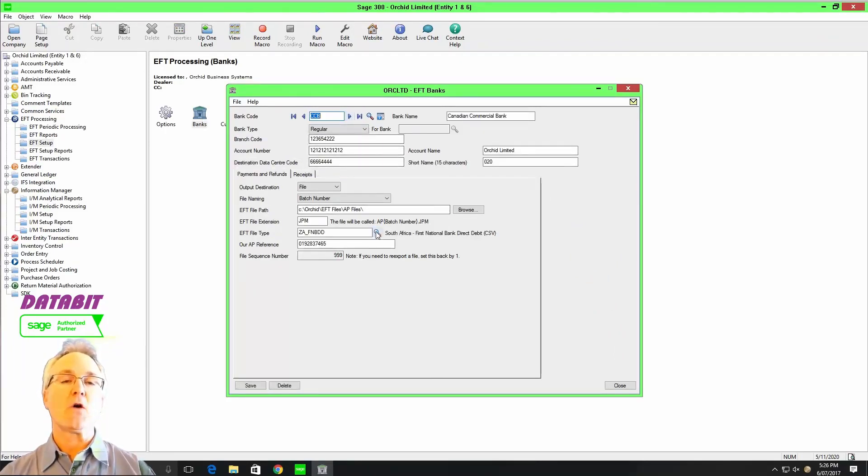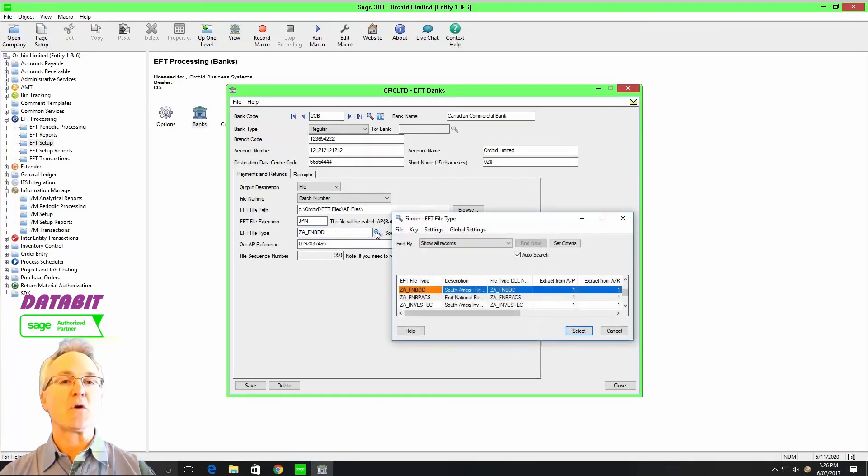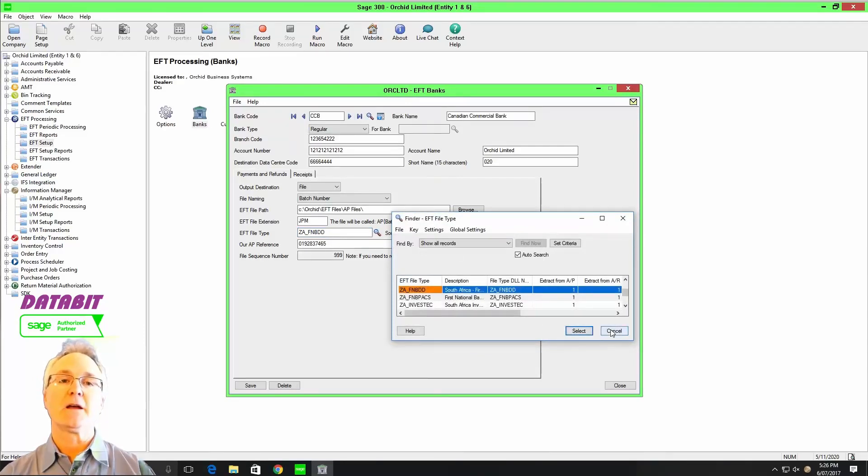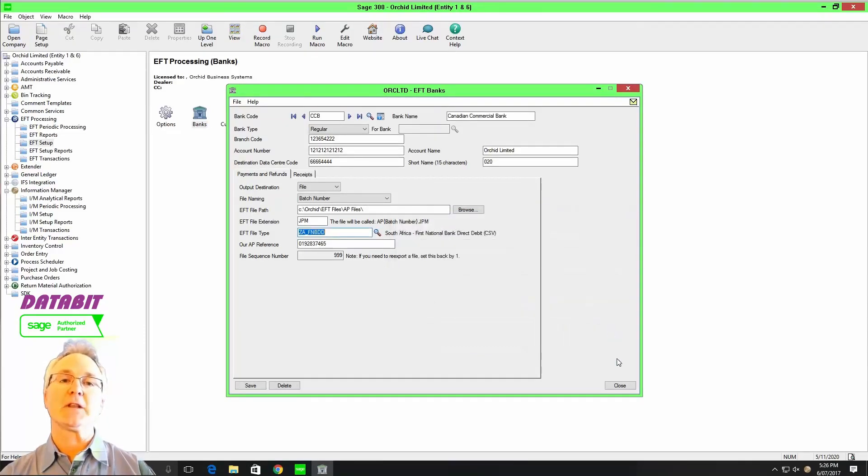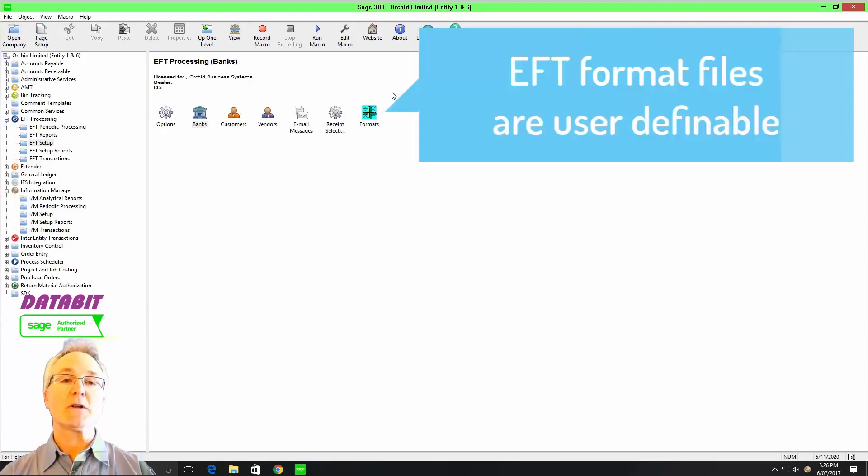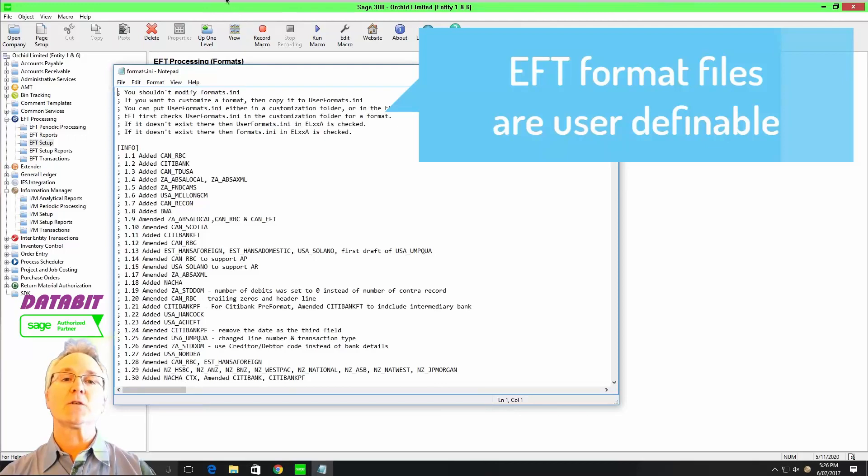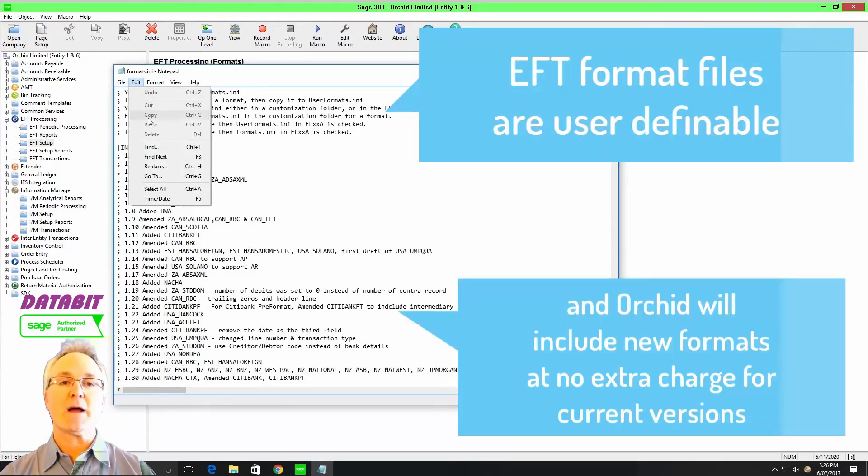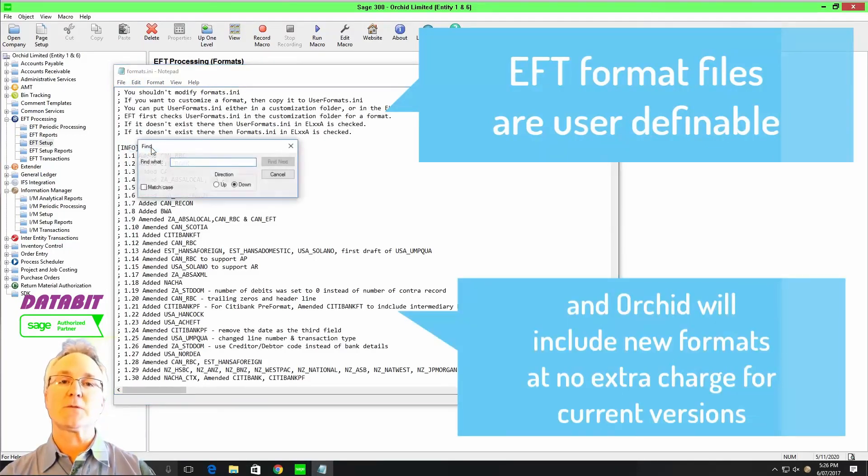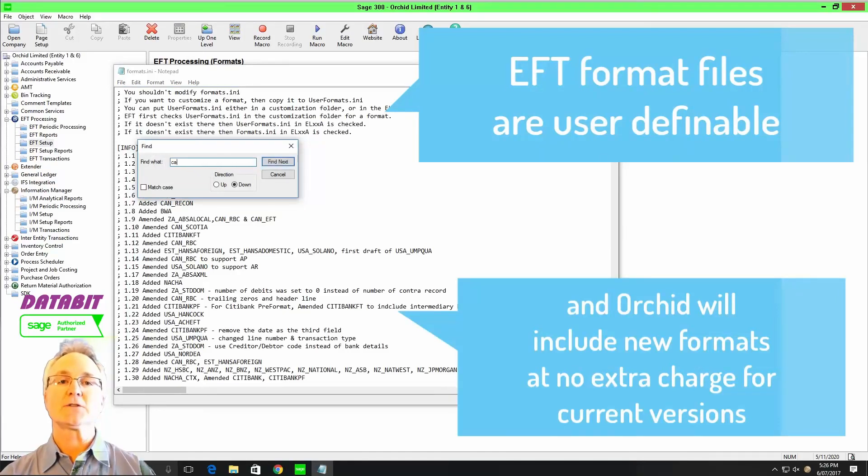We know that there's a file format that's compatible with your particular bank or financial institution. One bonus: if you're running a current version of Sage 300, Orchid Systems will also generate additional file formats on current versions of Sage 300 at no additional charge.